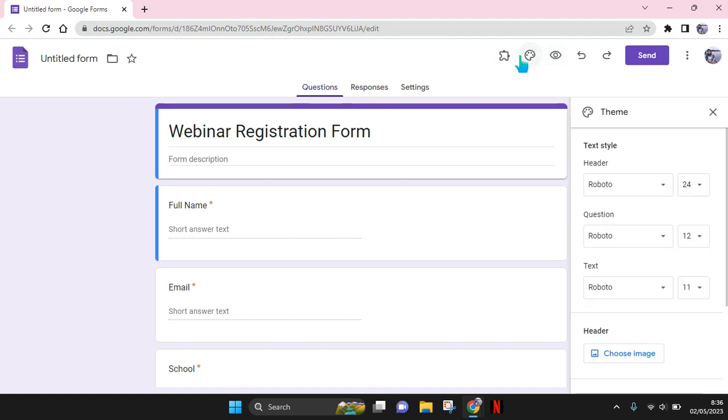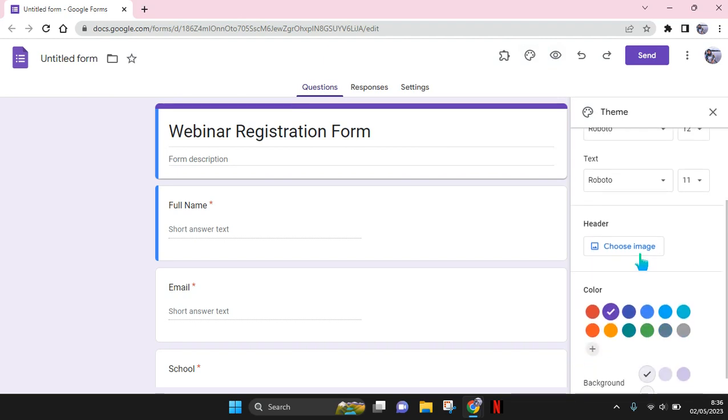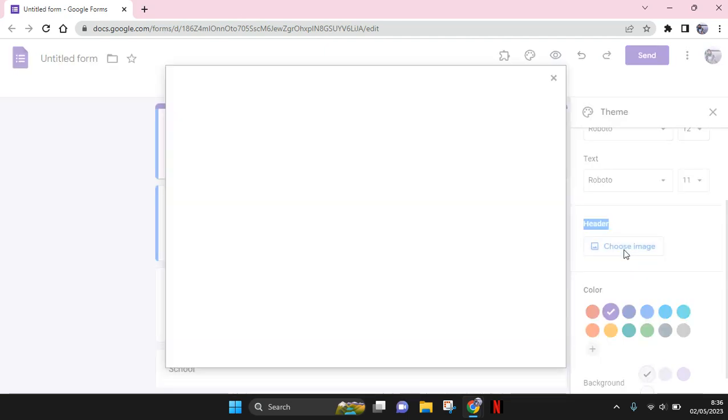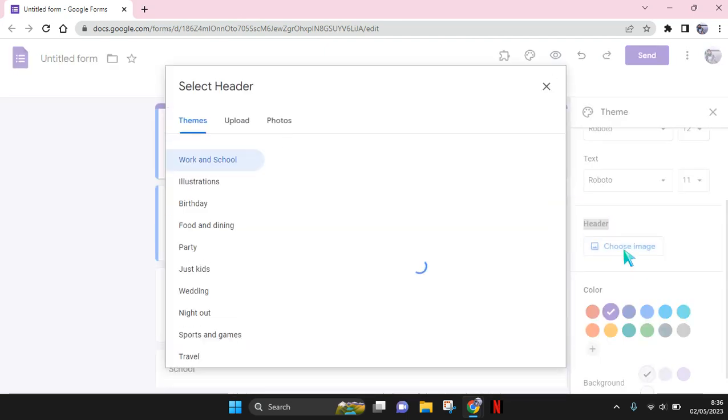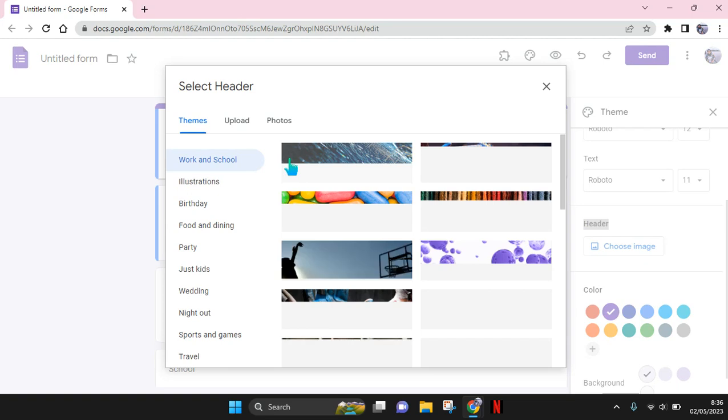And in here to add a header image, you can just scroll down until you have found this header option. Then just click on choose image. And in here you can choose or you can select